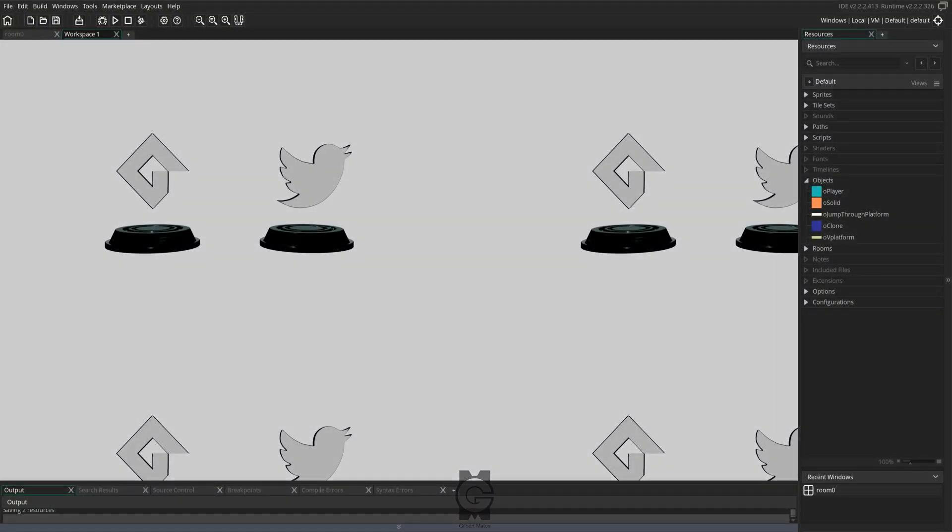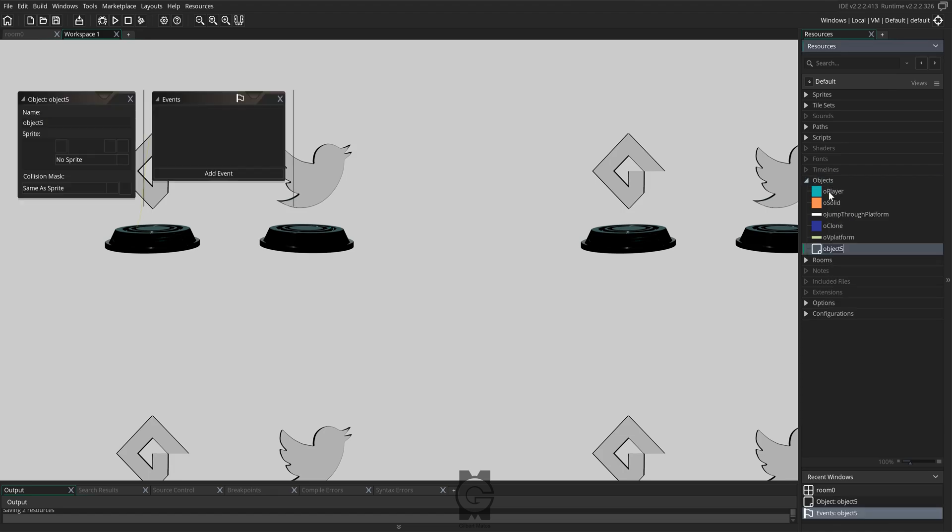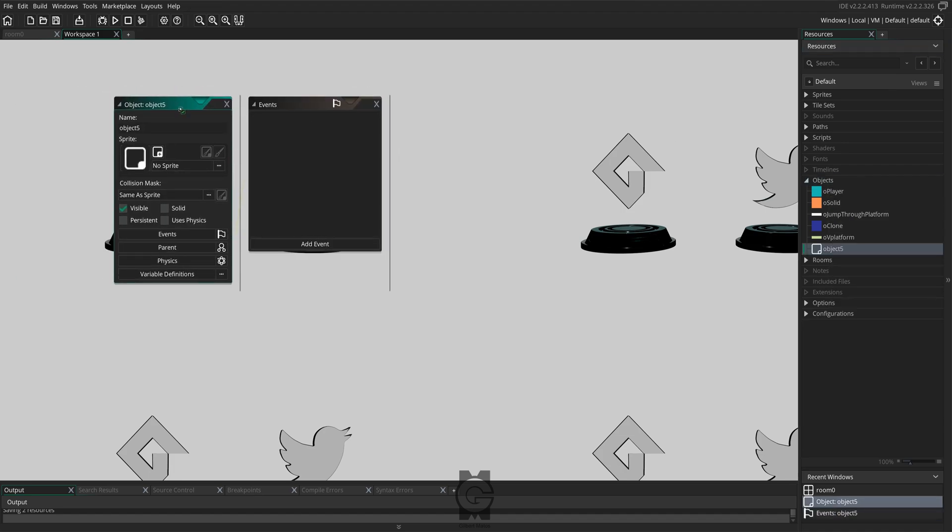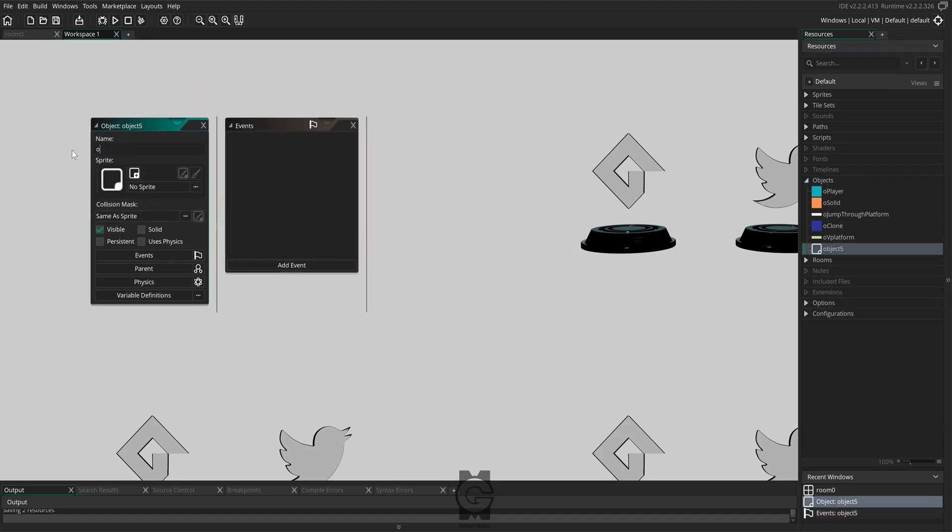Alright, so let's get started. The first thing we'll do is create an object. You can name this object whatever you want. Then we need to make this object a child of ObjectJumpThroughPlatform.